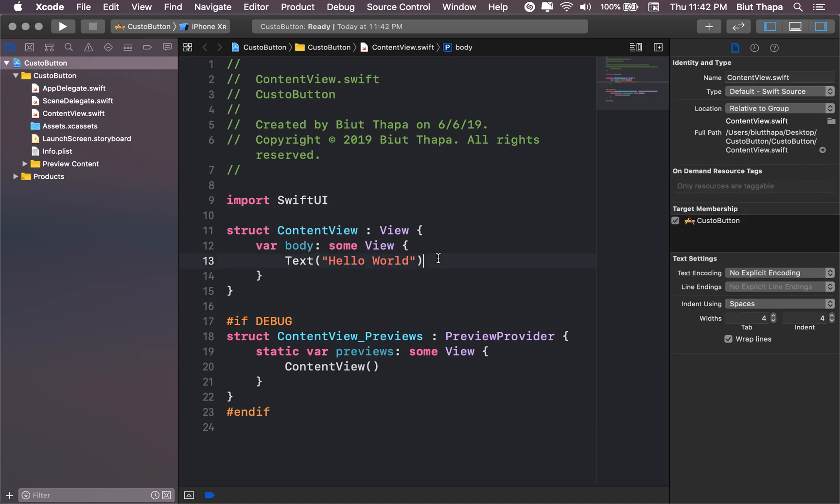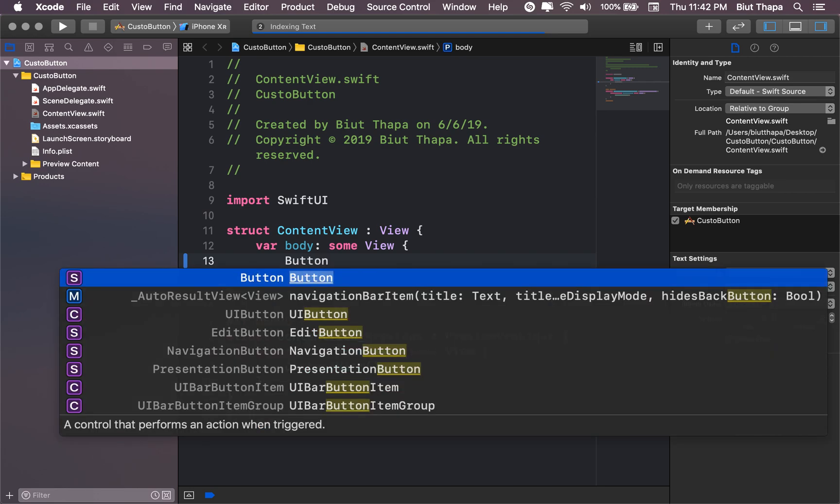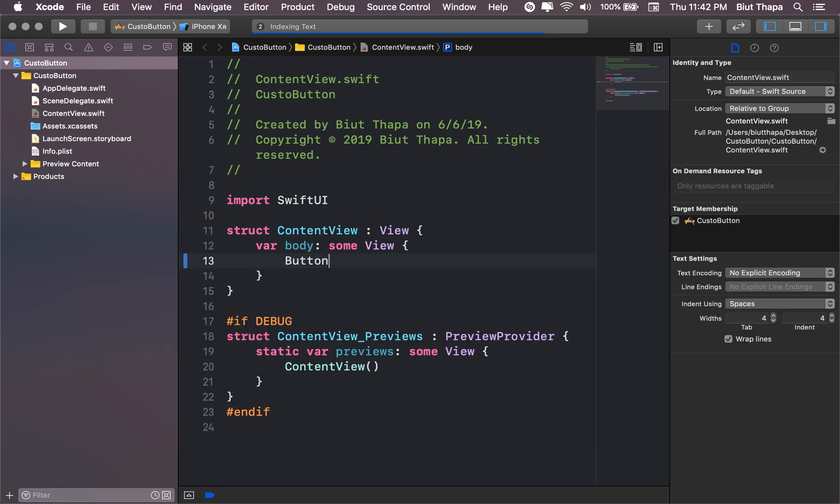So let's remove this text and let's type button now.